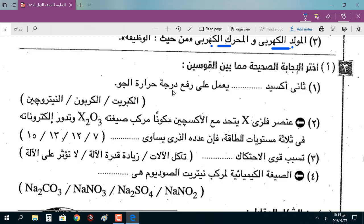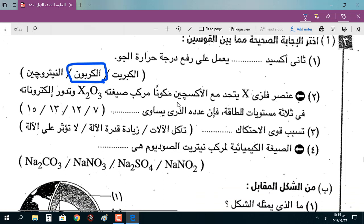اختر الإجابة الصحيحة: ثاني أكسيد الكربون يعمل على رفع درجة حرارة الجو. العنصر X يتحد مع الأكسجين ليكوّن مركباً صيغته X2O3، وتدور إلكتروناته في ثلاثة مستويات للطاقة. طالما X مدى ثلاثة تحت O، يبقى هذا هو التكافؤ، وعنده ثلاث مستويات طاقة.